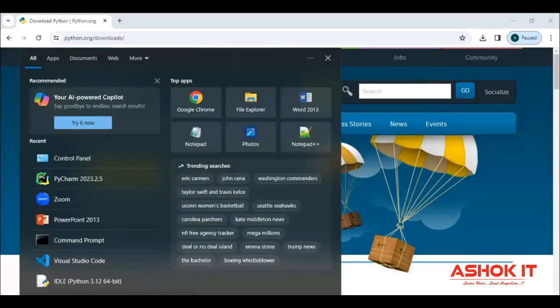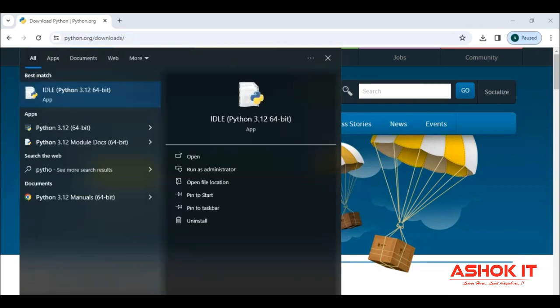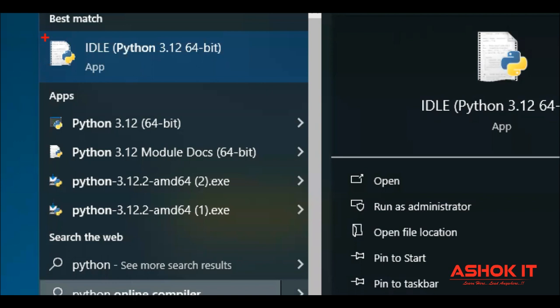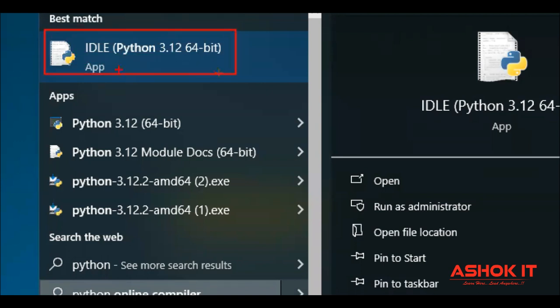So go to the start menu and type Python. See, here you are getting one IDLE screen, white screen. This is the tool along with the Python software coming. Using this, we can do the practice.